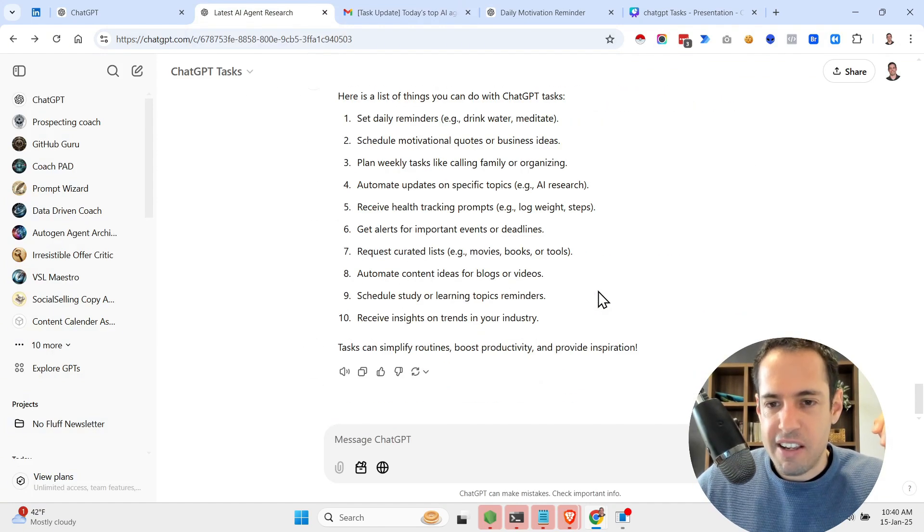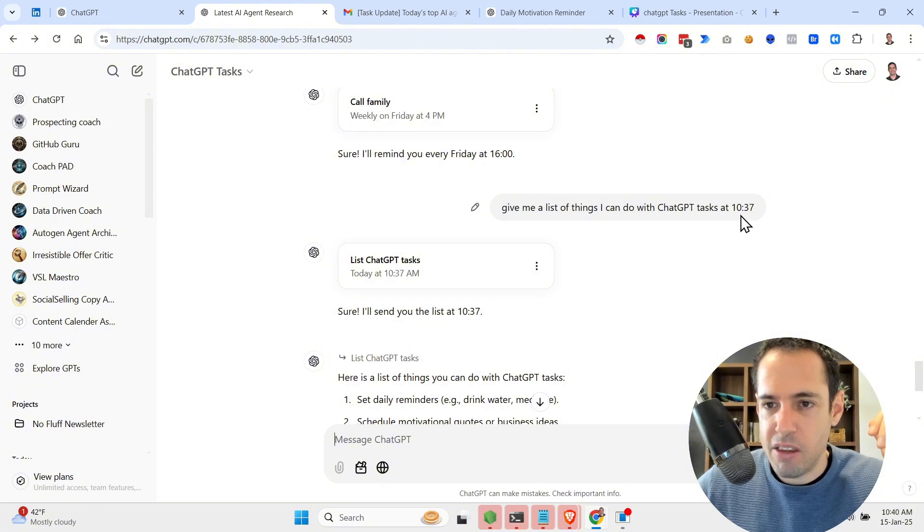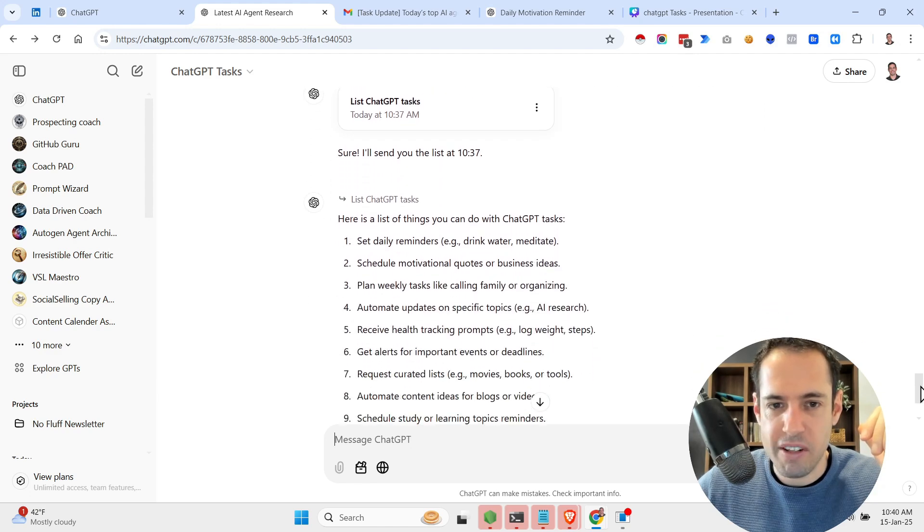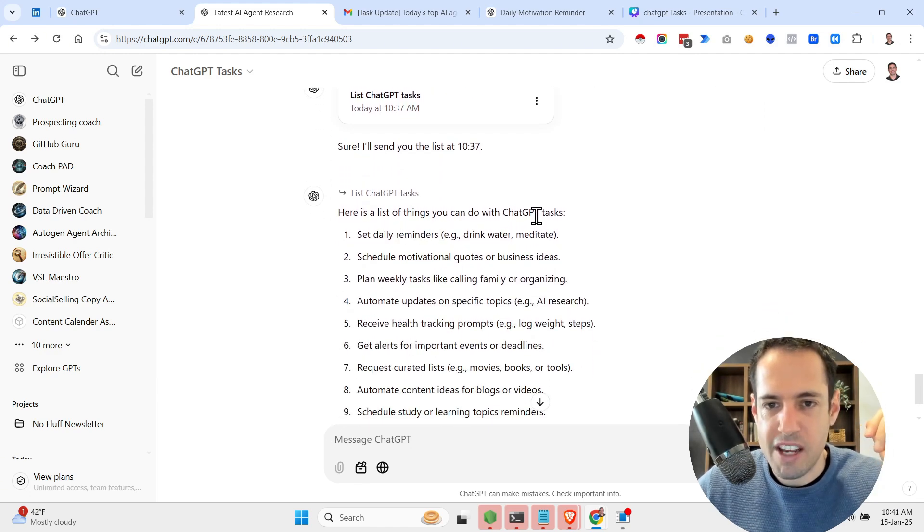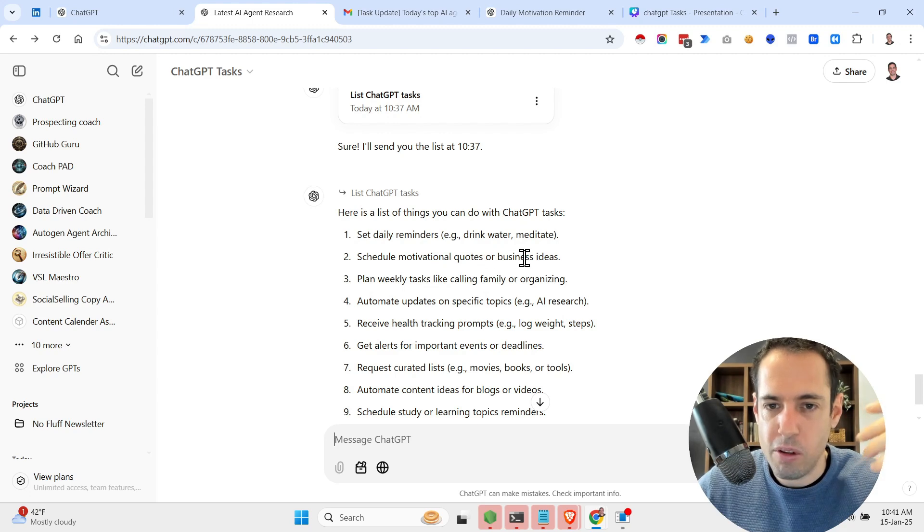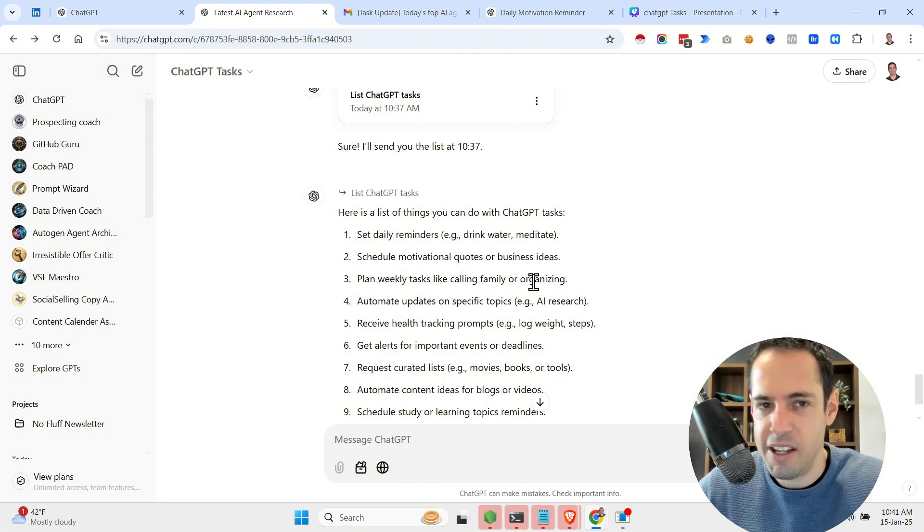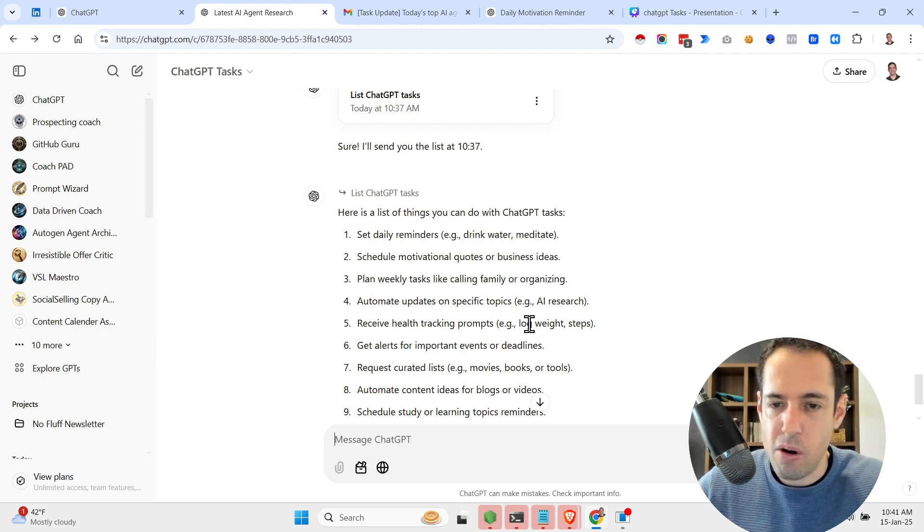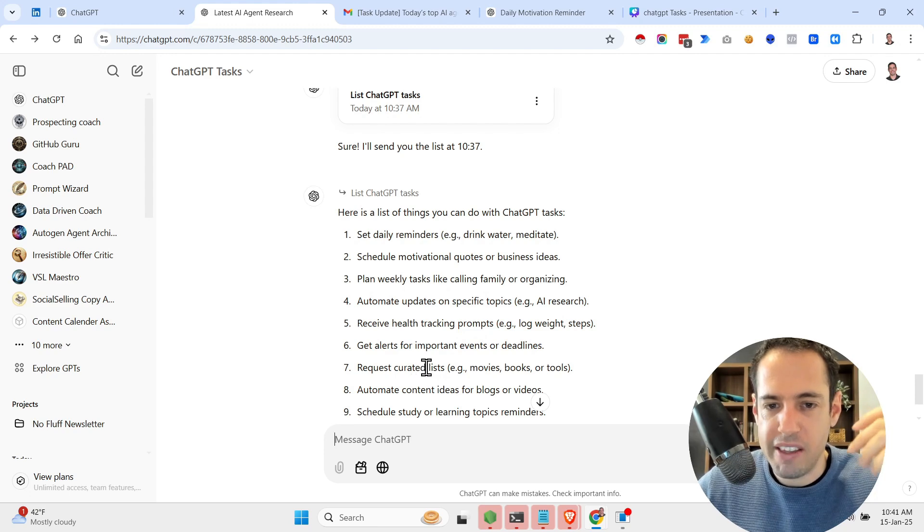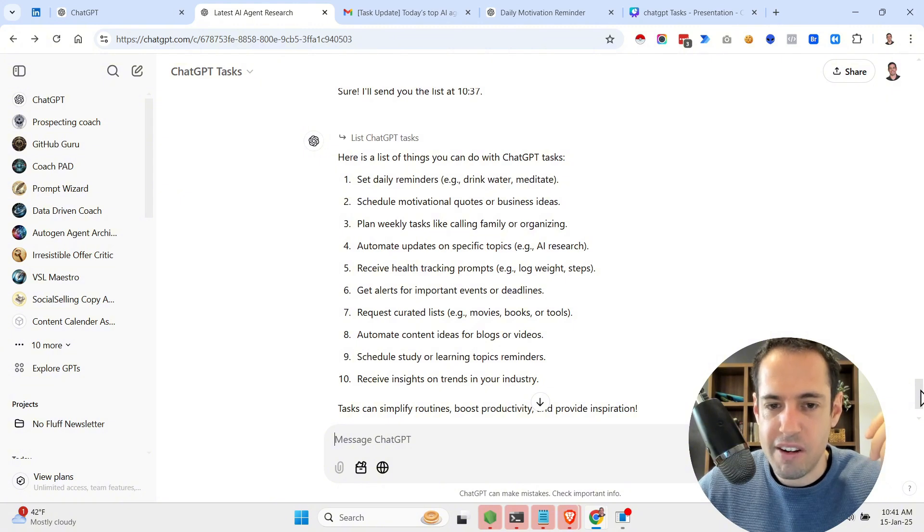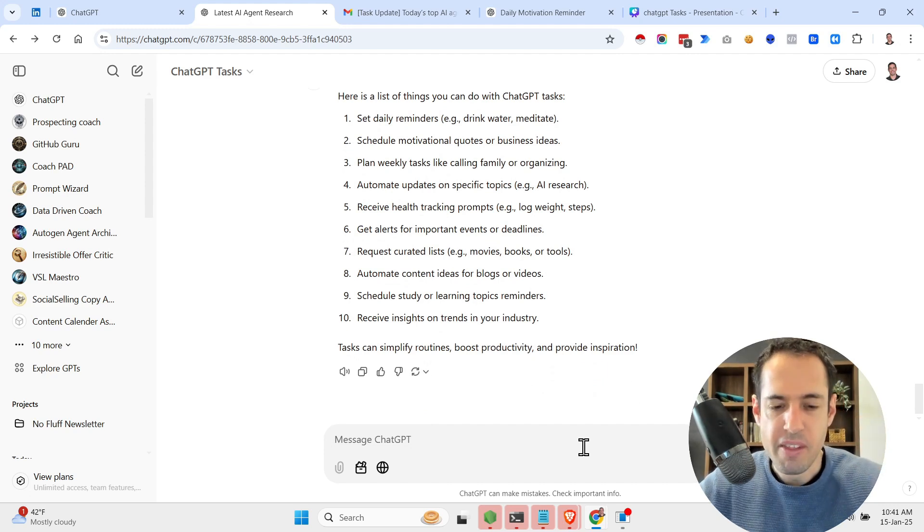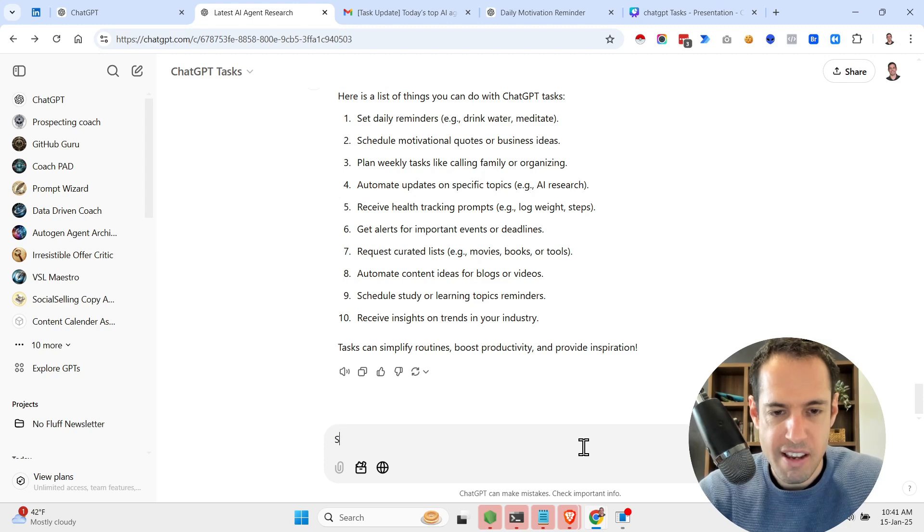What else I didn't cover? So I also asked it to send me by 10:37 a list of things I can do with the new feature. Let's see what was the response. Here's a list of things you can do with ChatGPT Tasks: set daily reminders like drink water, meditate; schedule motivational quotes or business ideas; plan weekly tasks like calling family, organizing; automate updates on specific topics like AI research; receive health tracking prompts to log weight, steps; get alerts for important events or deadlines; request curated lists of movies, books, or tools; automate content ideas for blogs or videos; schedule study or learning topics reminders; receive insights on trends in your industry. So let's, an example would be send me...